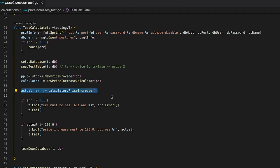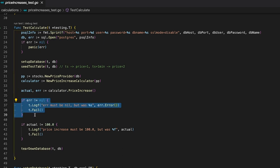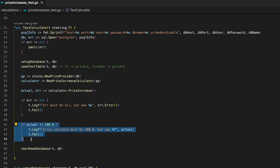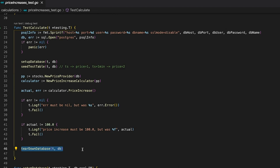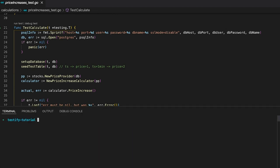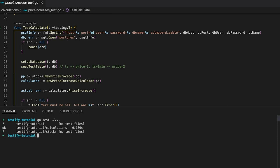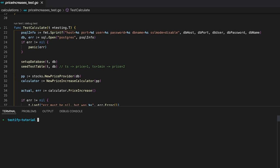Within our test, the next thing we are going to do is to call the price increase function and store the result into the actual and the error variables. Now we can check if the error is nil. If it's not, we are going to log a message and fail the test. The same goes for the actual value. If the price increase percentage is not 100, we are going to log a message and fail the test as well. The last thing our test case will be doing is to tear down the database. Since all test cases should be running independently, I'm dropping the table, the database and lastly close the connection. Now it's finally time to run our test case and see if it's working. And to no surprise, the test did not fail.